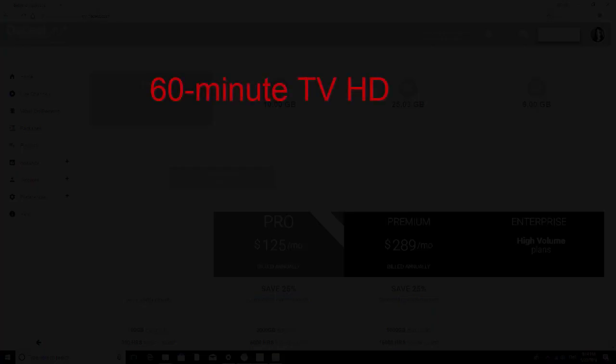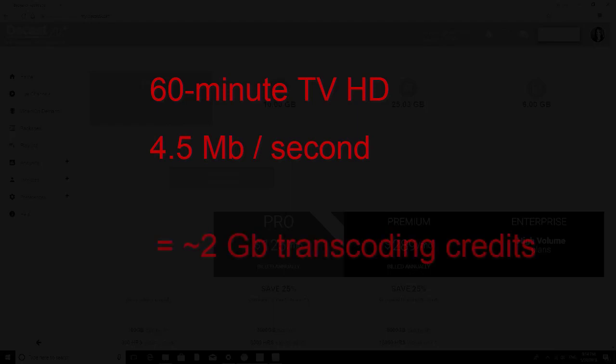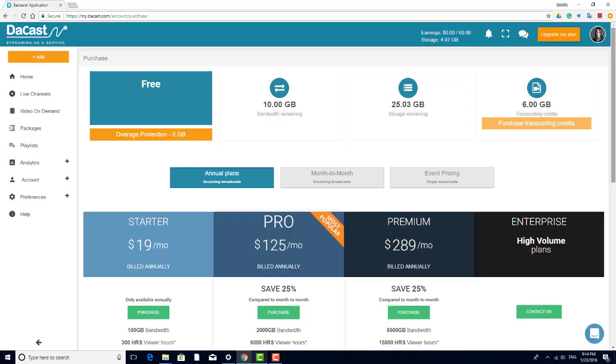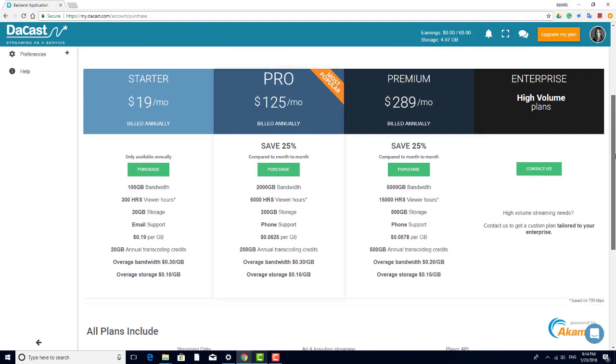As a reference, rendering a one-hour TV HD video with a quality of 4.5 megabytes per second takes about 2 gigabytes of transcoding credits, which is the amount of credits that come with a free trial. If you're on a paid DeCast plan, you will get more.